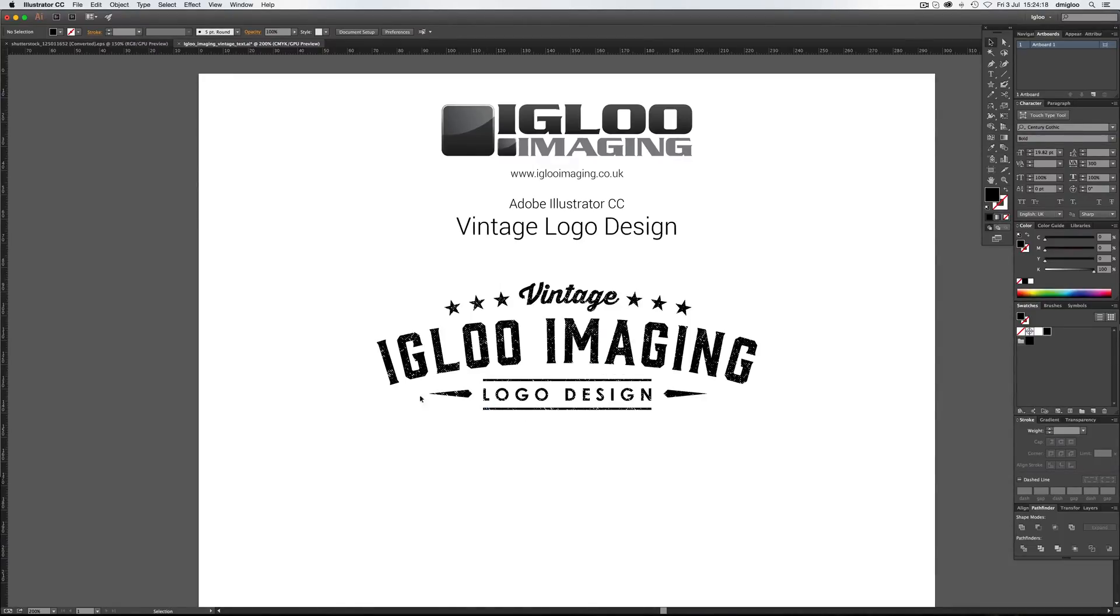They're quite popular at the minute. It gives you this sort of degraded look on standard fonts, standard letters.